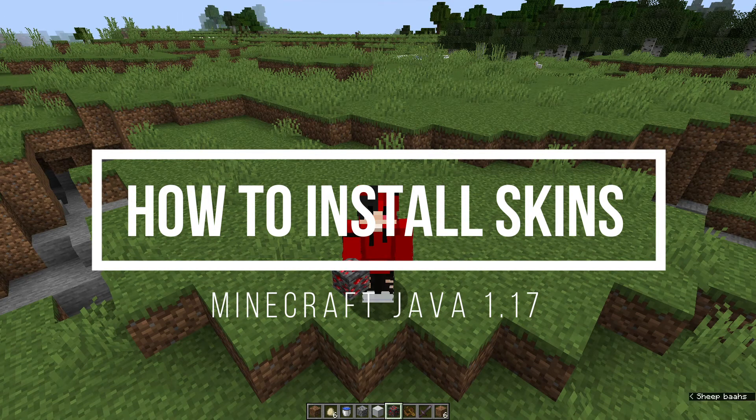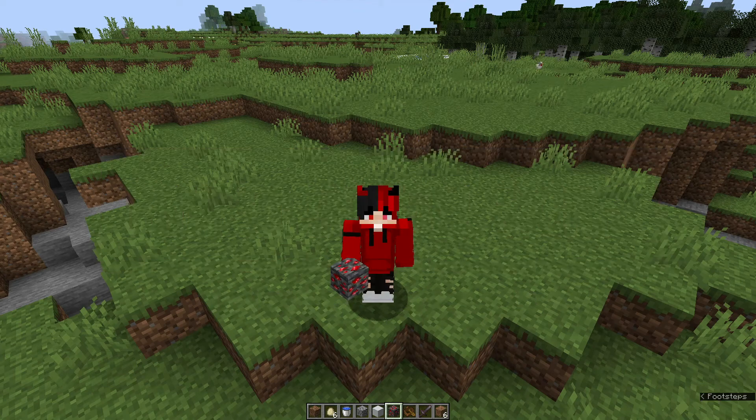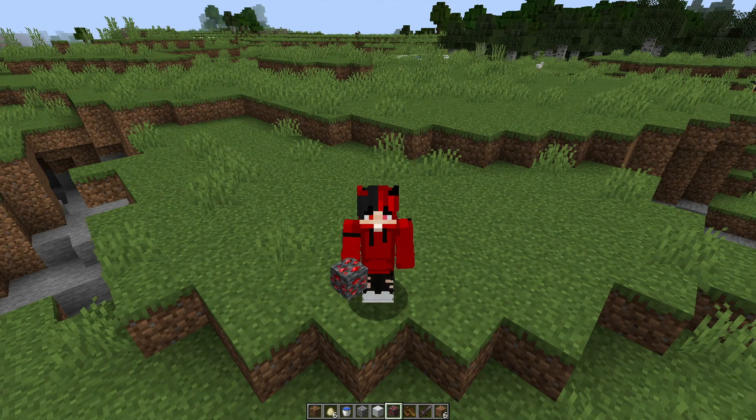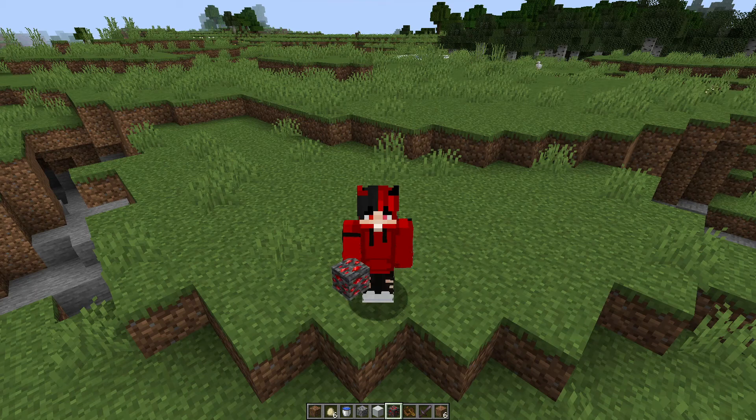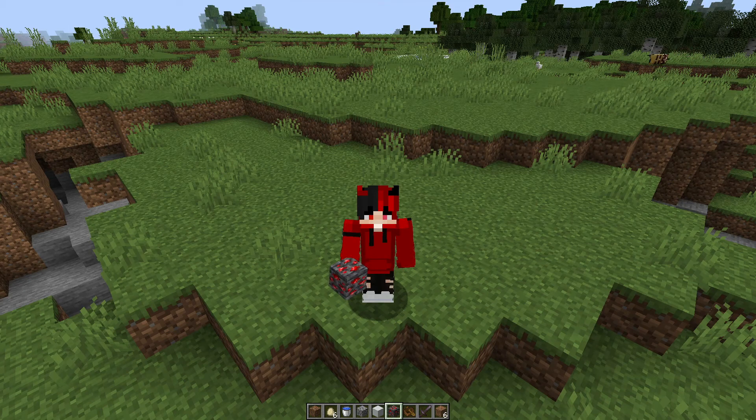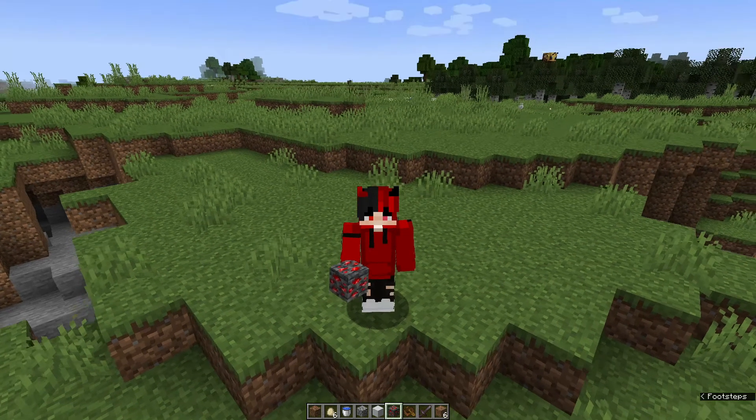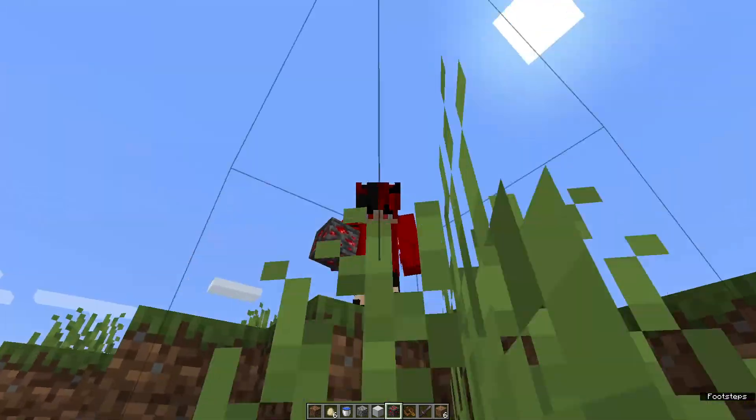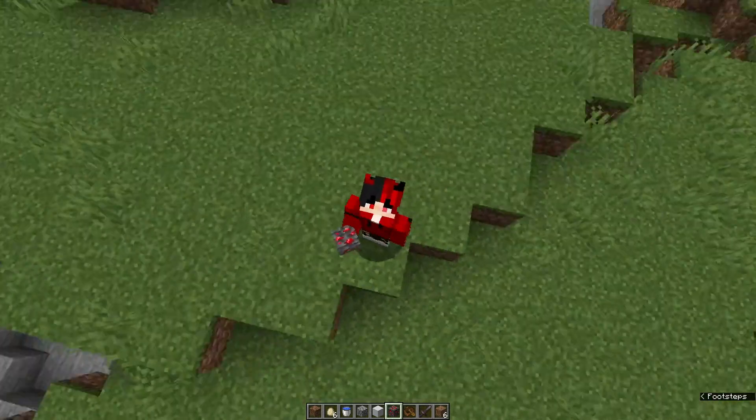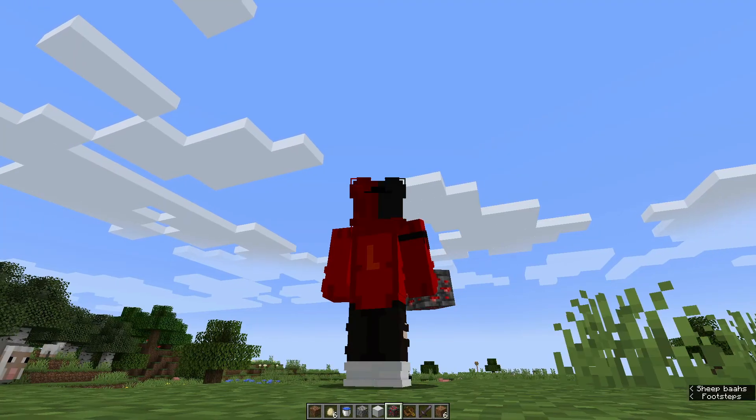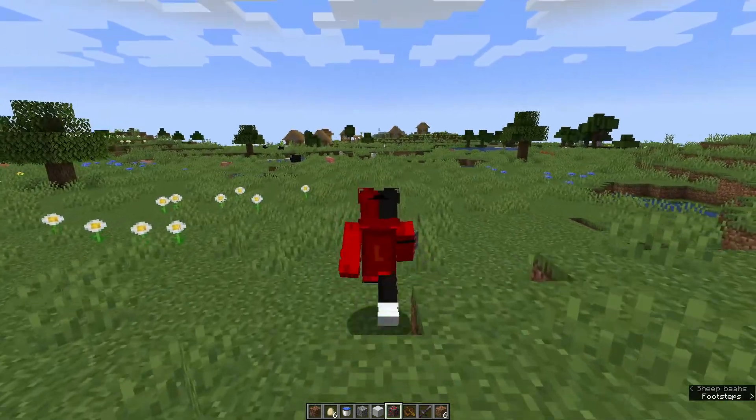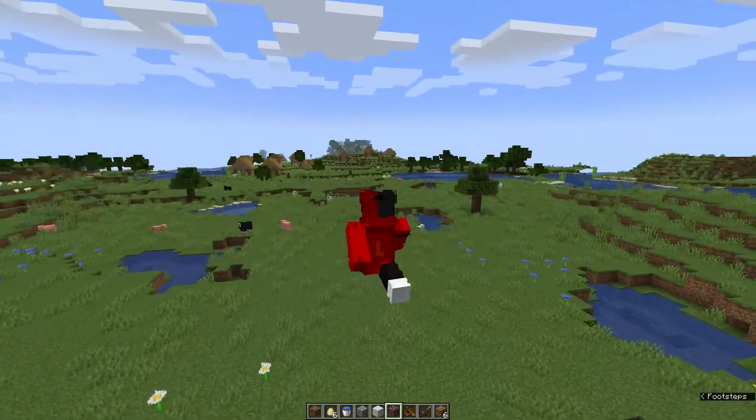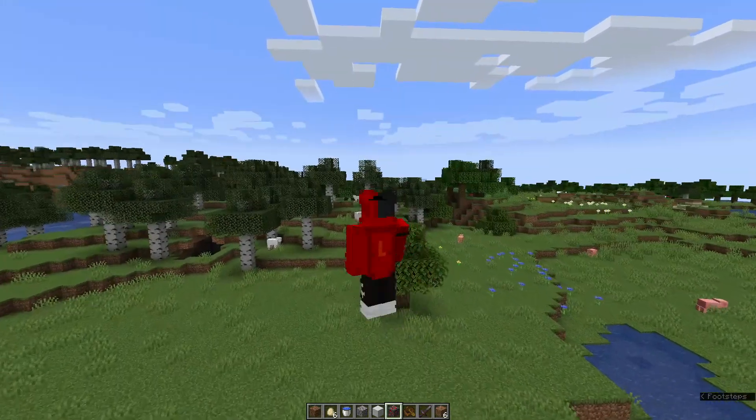I'm running the latest version which is version 1.17, also known as the Caves and Cliffs update. As you can see here, I have got a different skin going on.